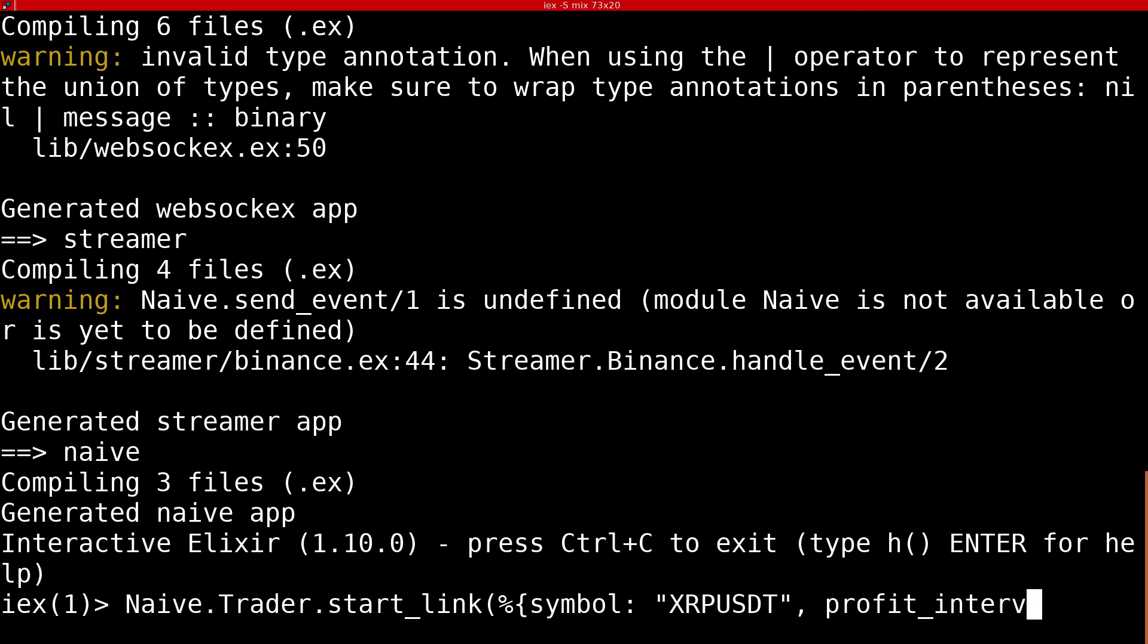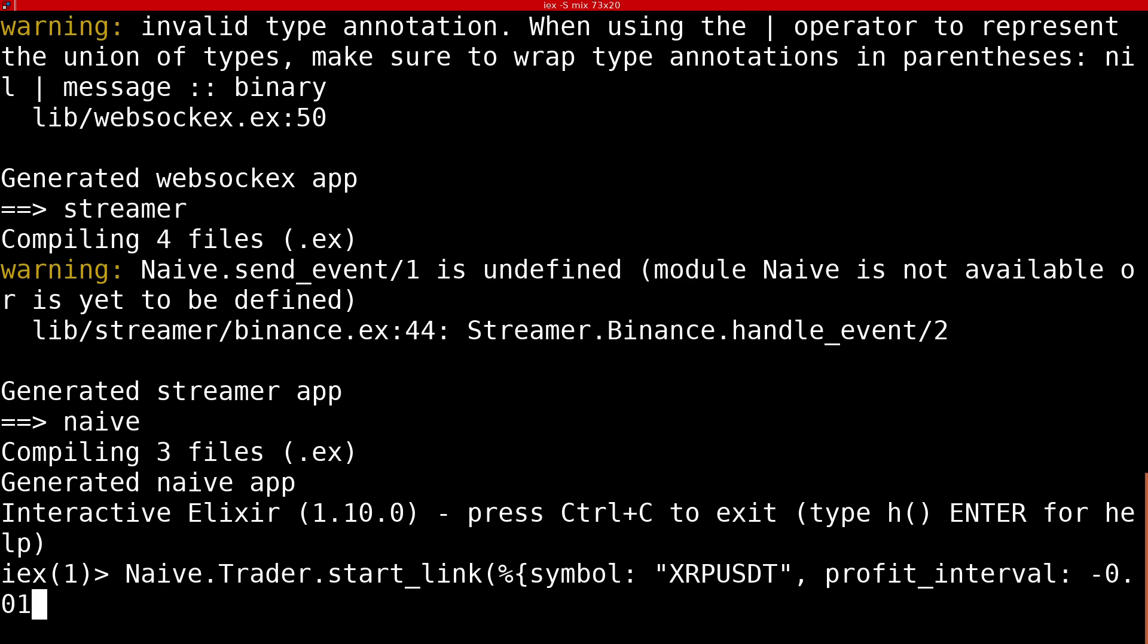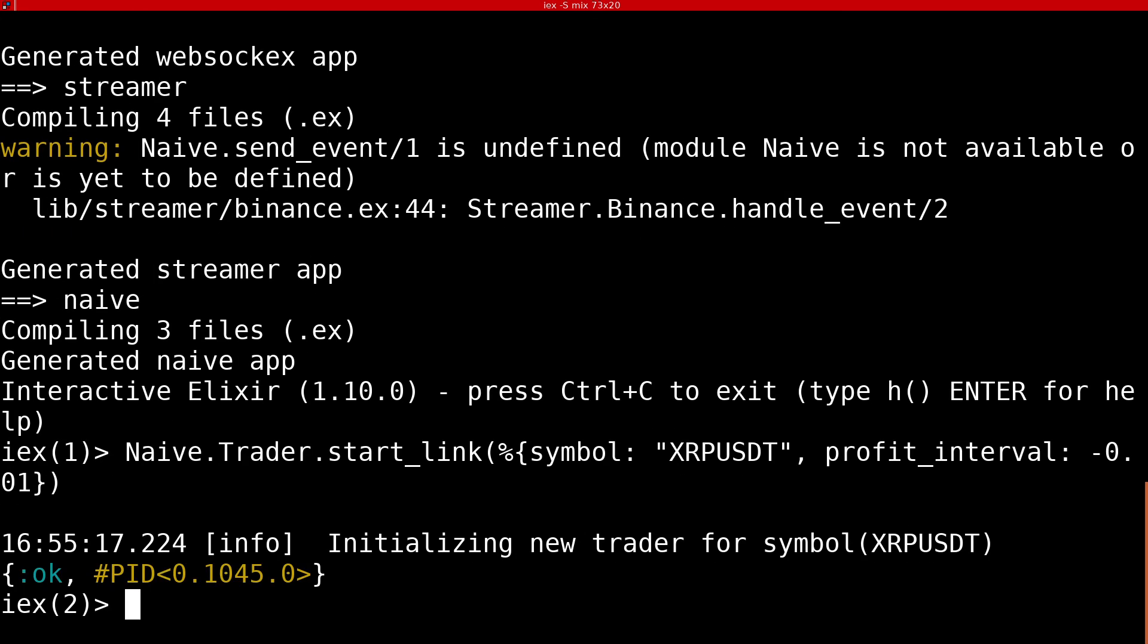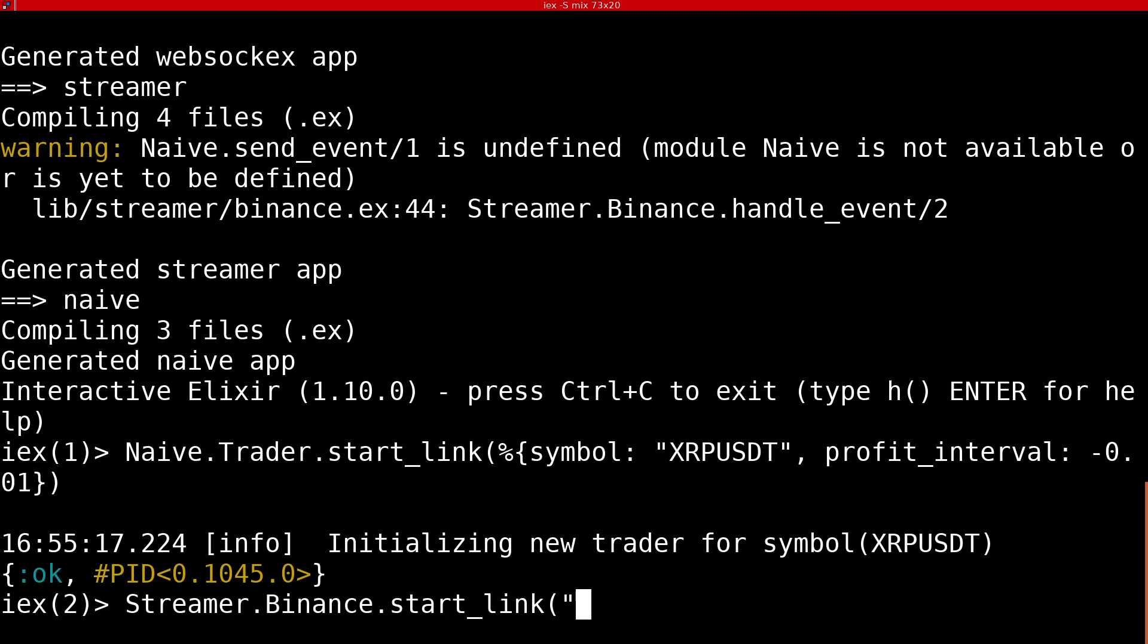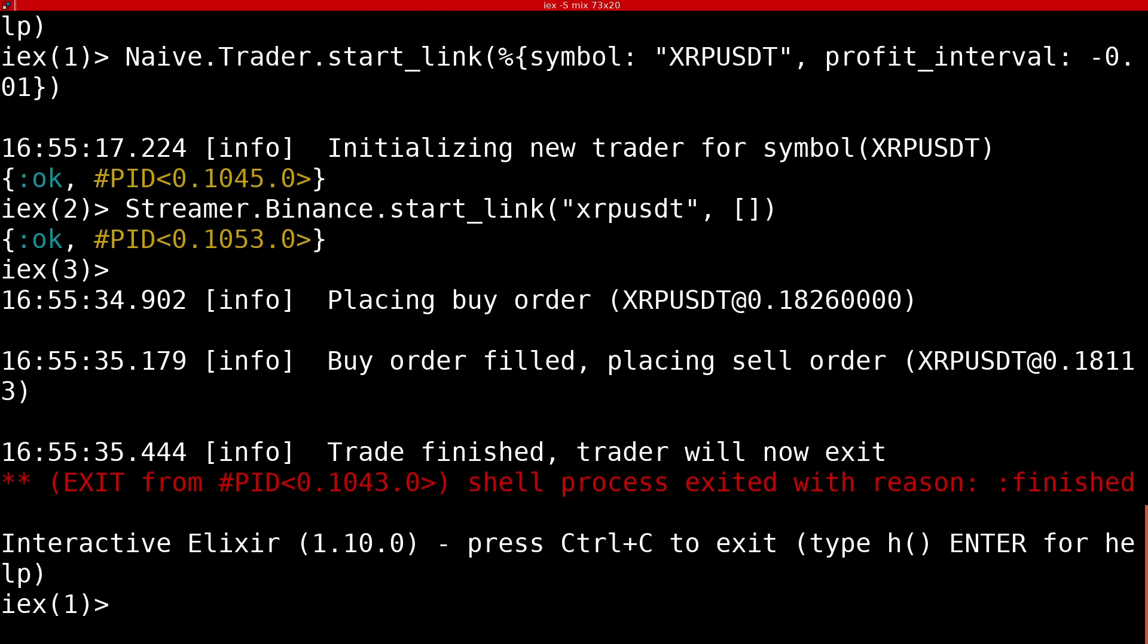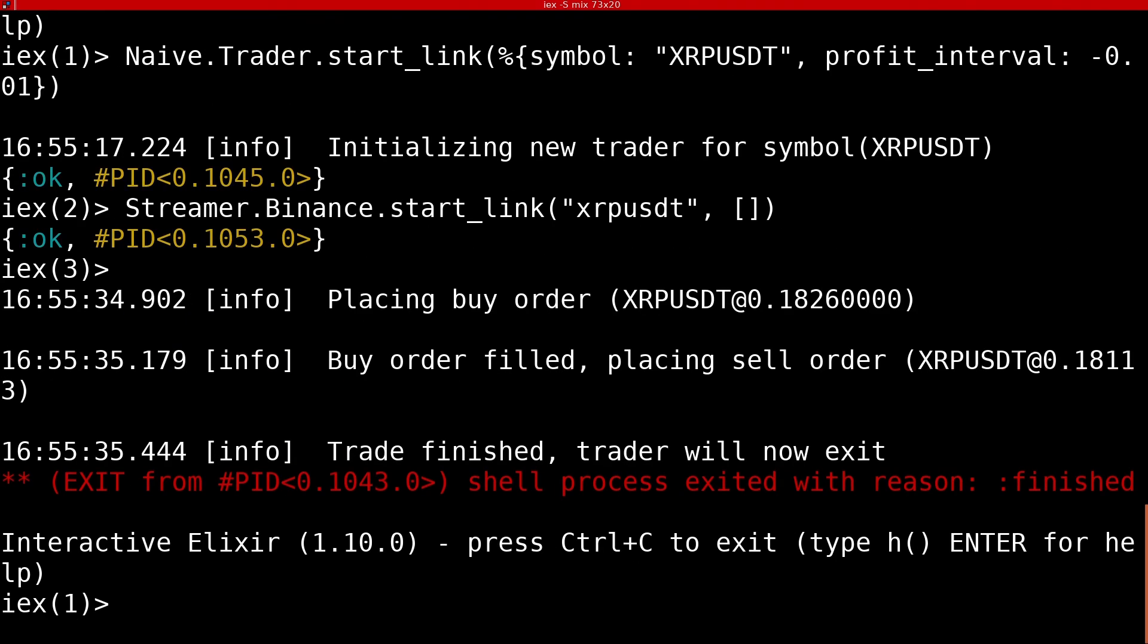Please remember that you will lose a little bit of money this way and you need about 20 USDT in your wallet to make this work. Next we will start streaming on the same symbol. Please be aware that this will cause an immediate reaction in the trader process. We can see that our trader placed a buy order at 18.26 cents per XRP. It was filled in under 200 milliseconds, so it placed a sell order at 18.11 cents, which was also filled in under 200 milliseconds.